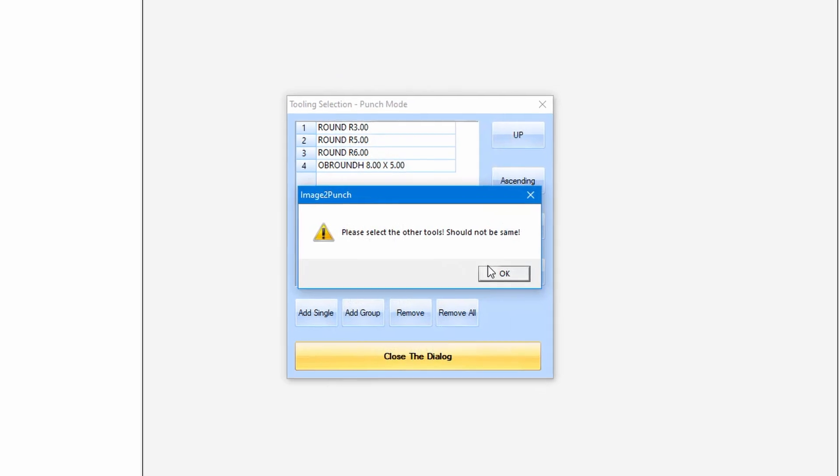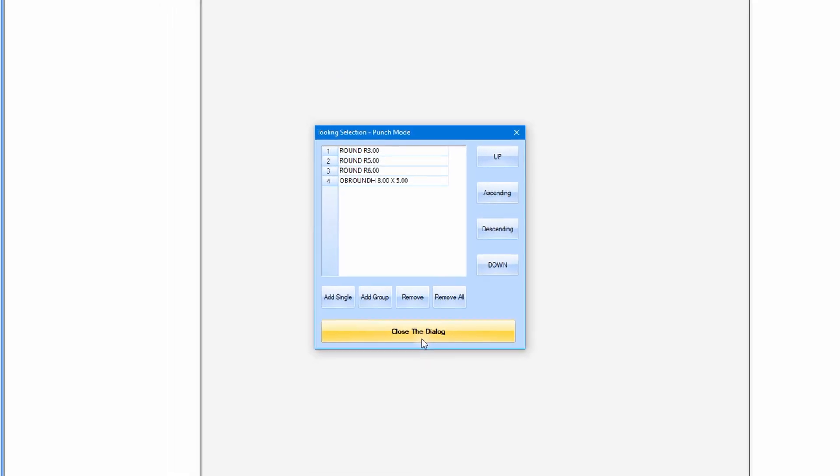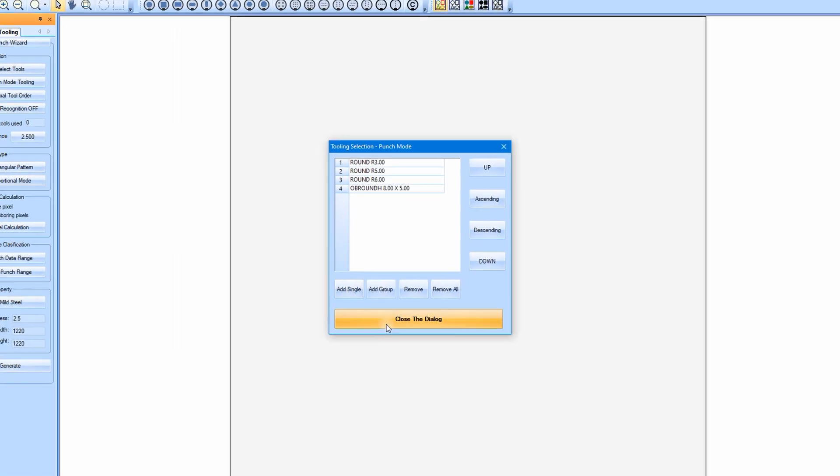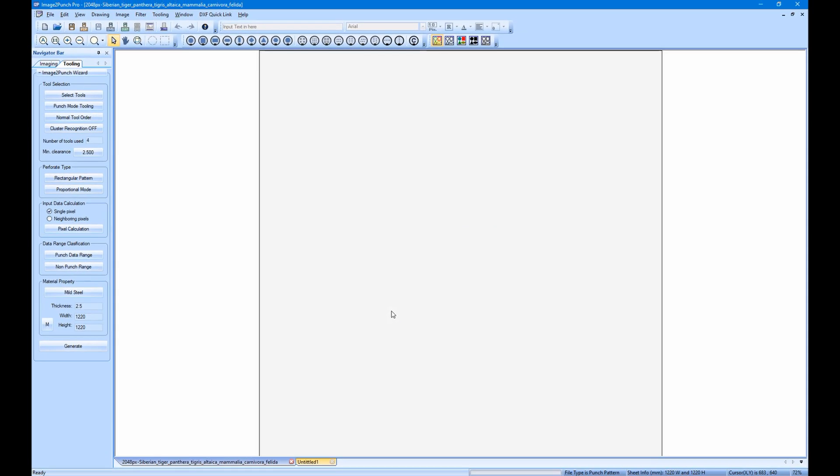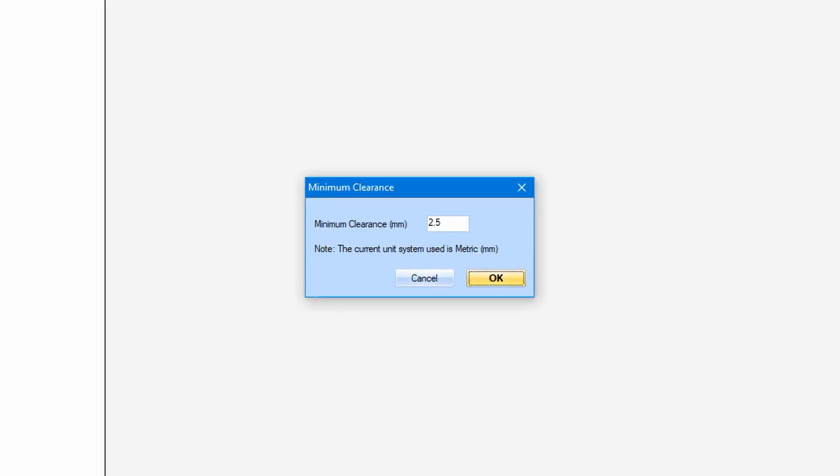We also need to specify the minimum clearance gap. This gap is the minimum distance between the two holes, which is very important for the perforated pattern design. The minimum gap should not be smaller than the material thickness. In this case we specify 3mm for minimum distance.